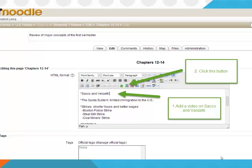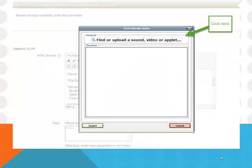You would then click the button as it's pointing to on the screen, number two there. Then you would click this find and upload a sound video or applet button.